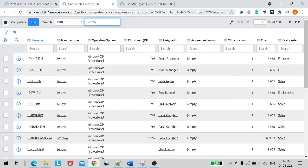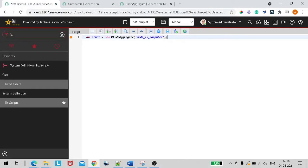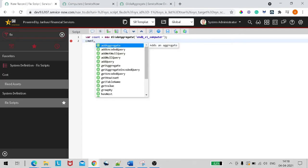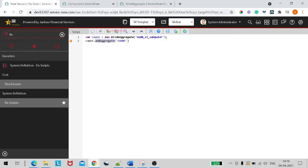I'll give the table name as the Computers table — cmdb_ci_computer. Now I'll use the first method. When I type count dot, it shows all the GlideAggregate supported methods. The first one is addAggregate. In addAggregate, we specify what kind of operation we want — COUNT in caps. This tells the API what kind of operation to perform: it can be count, sum, minimum, maximum, or average.